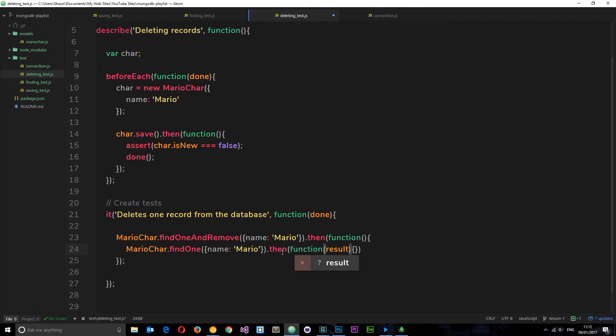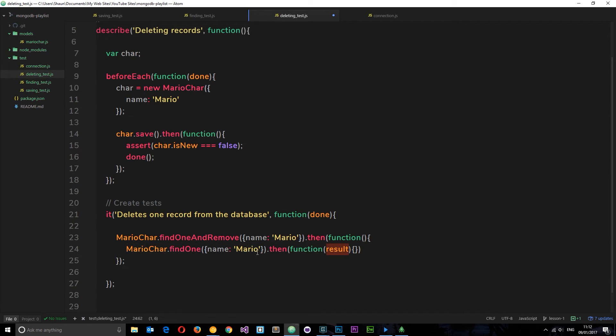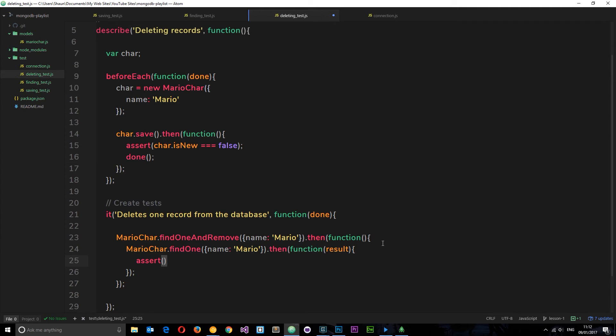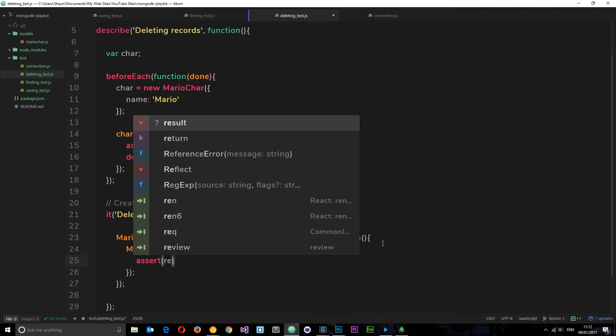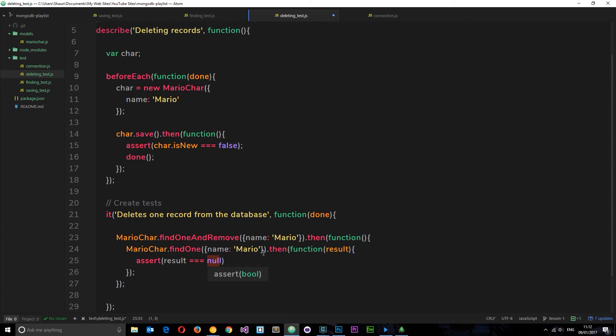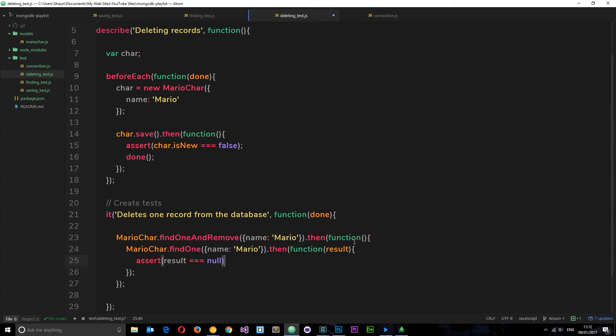So if this finds the record right here, then it's going to return that object to us there. If it doesn't find this record, then it's going to return null in this result variable. Okay, so now we can check if this equals null, we can assert that the result is triple equal to null and that's what we want. If this is equal to null it can't find the record, therefore we can assume that this has successfully removed the record from the database. Make sense? Cool.